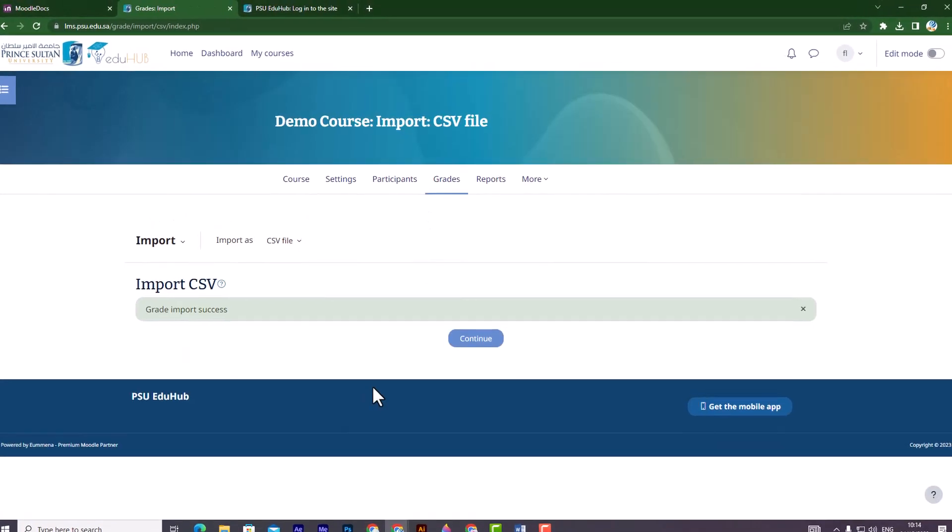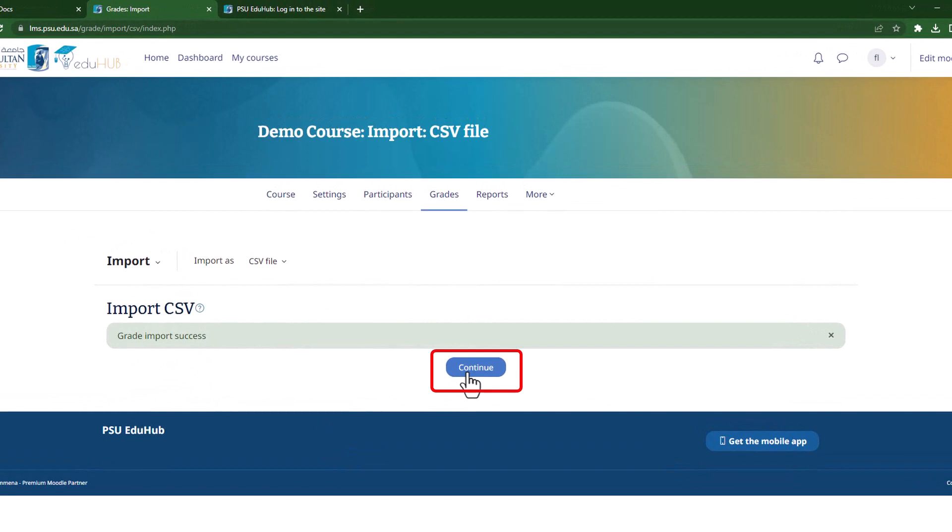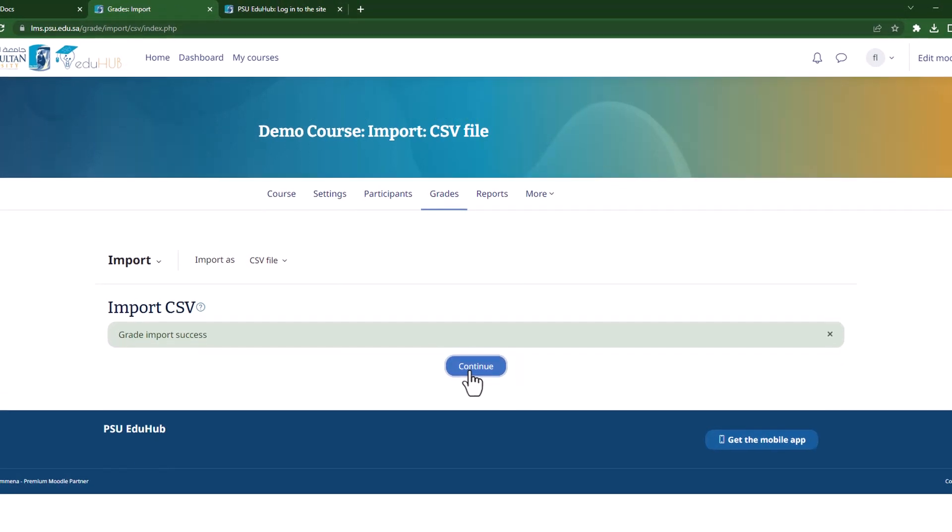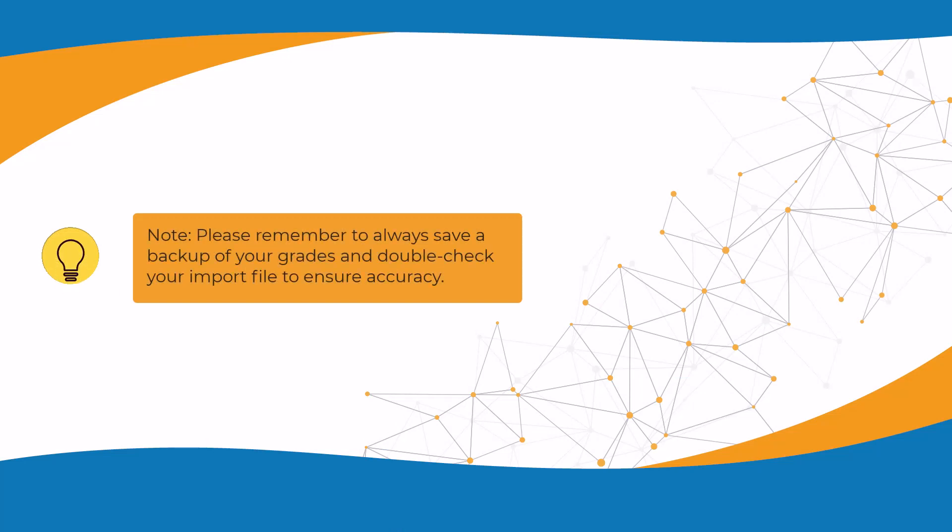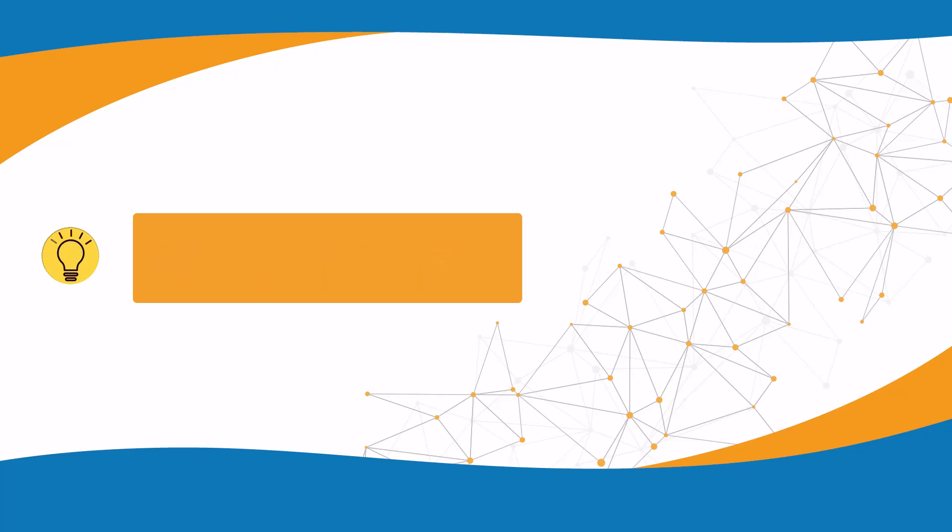Once the import is complete, you can view the grades in the Gradebook report by clicking on Continue. Note: Please remember to always save a backup of your grades and double-check your import file to ensure accuracy.